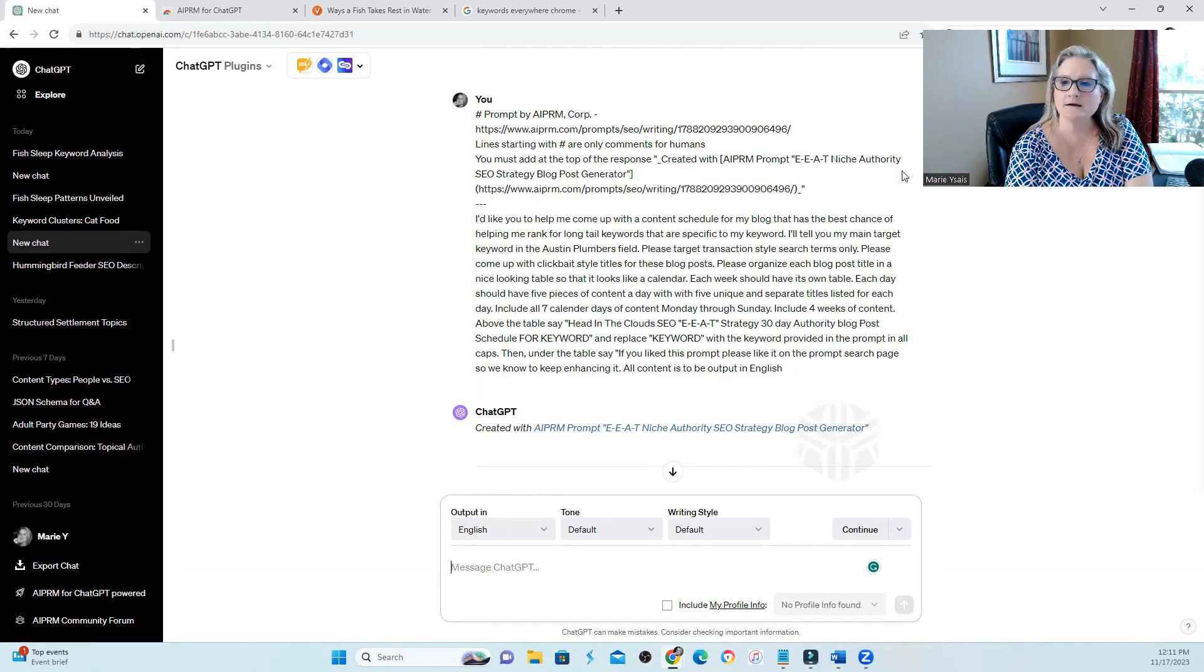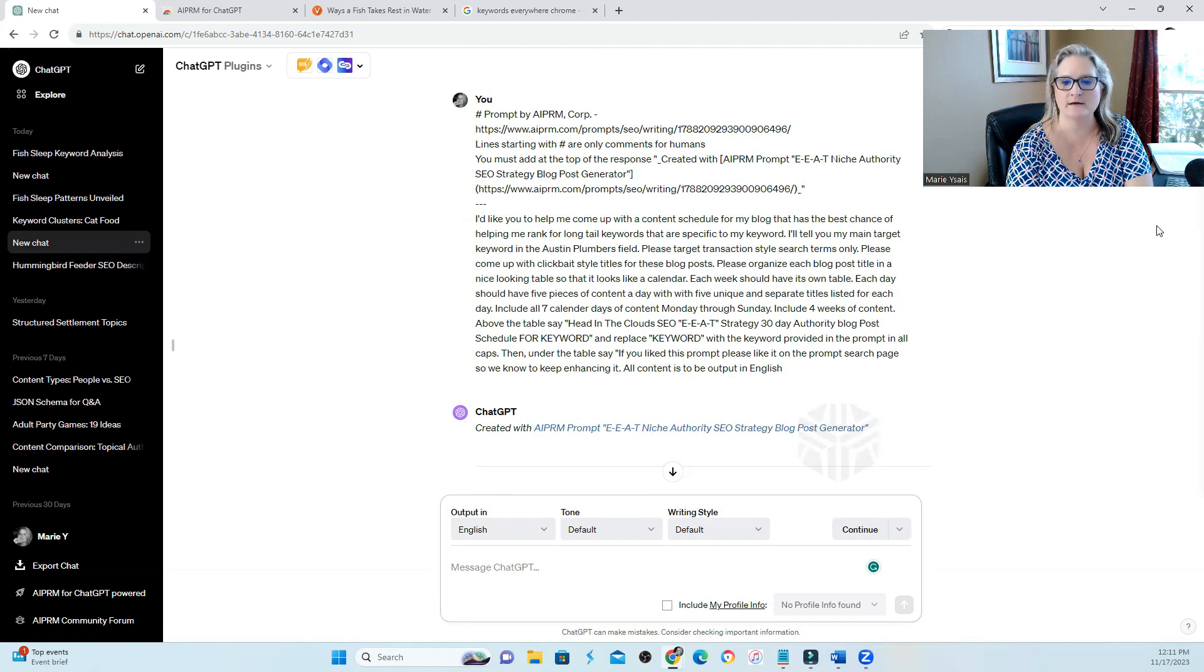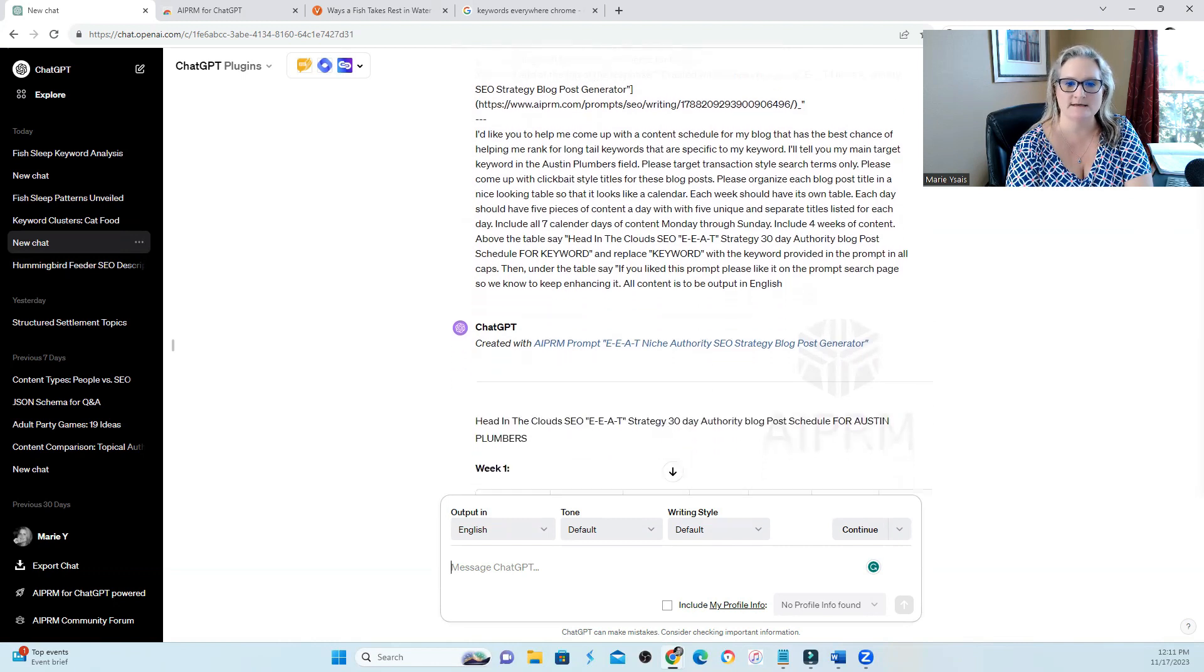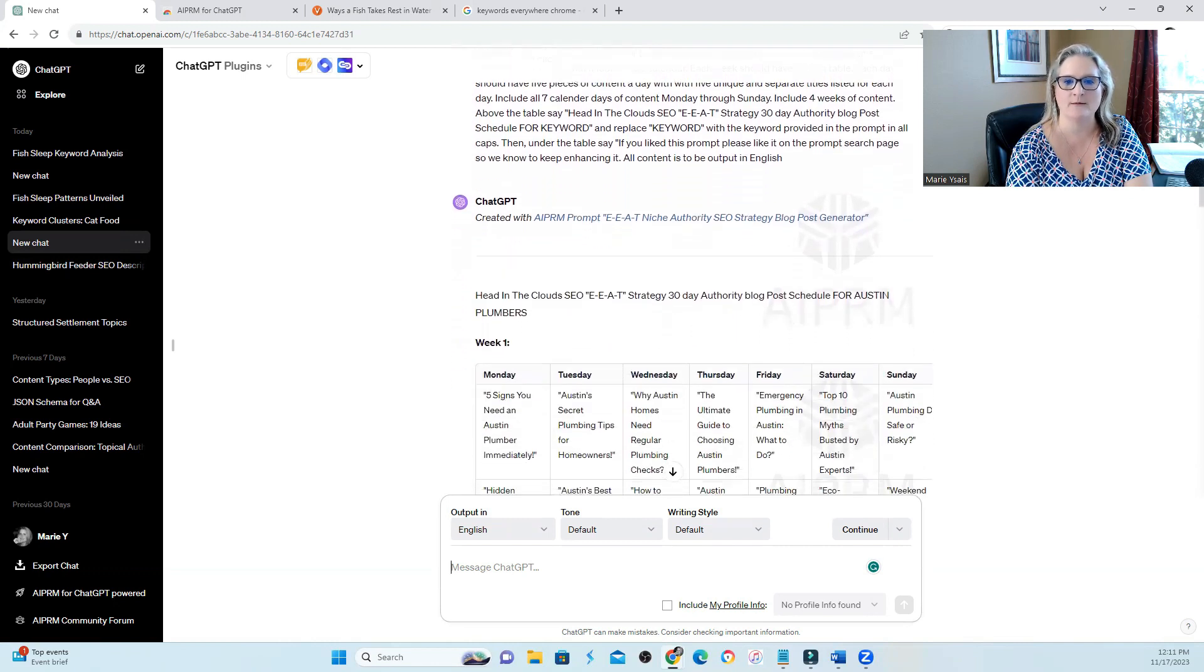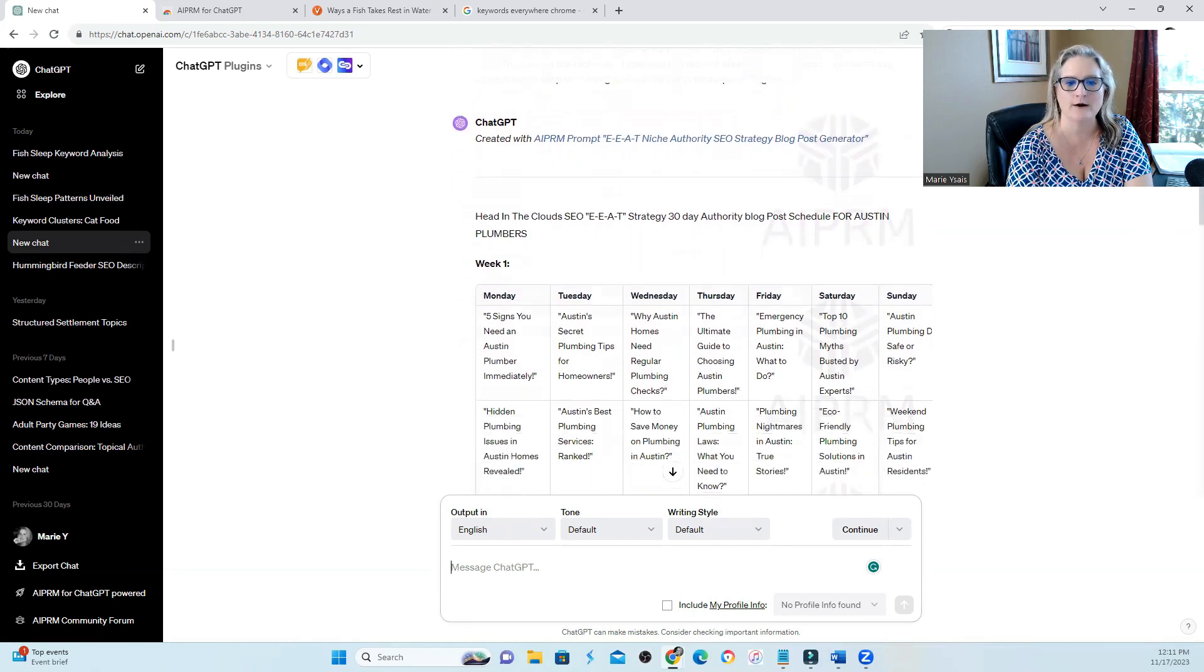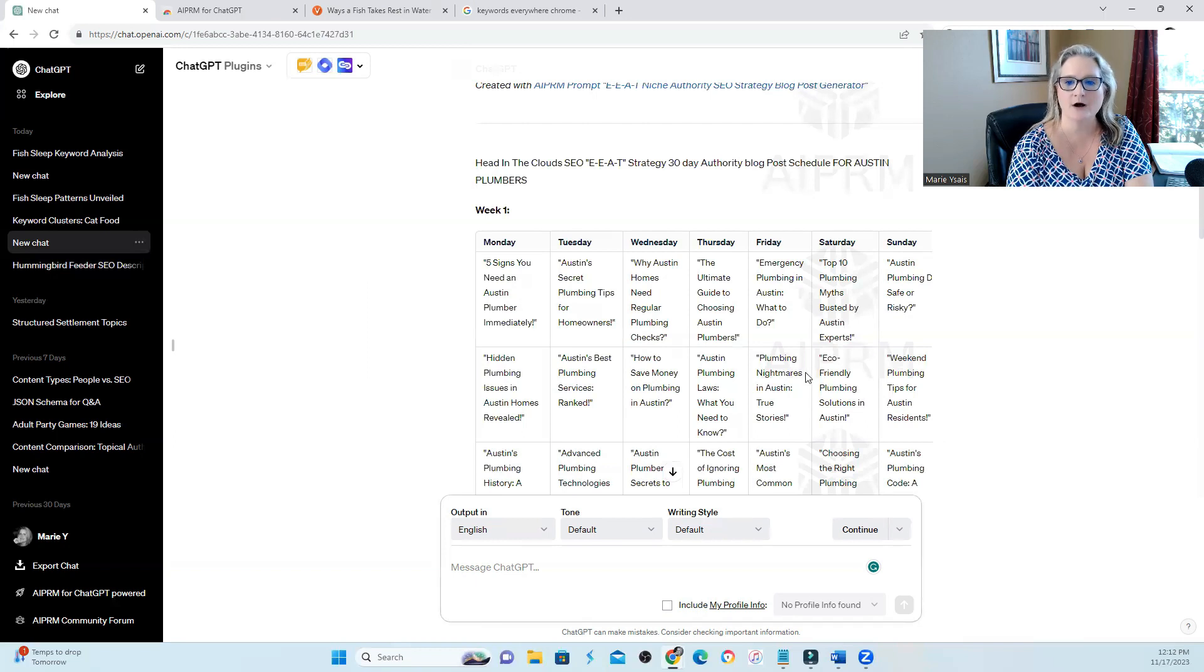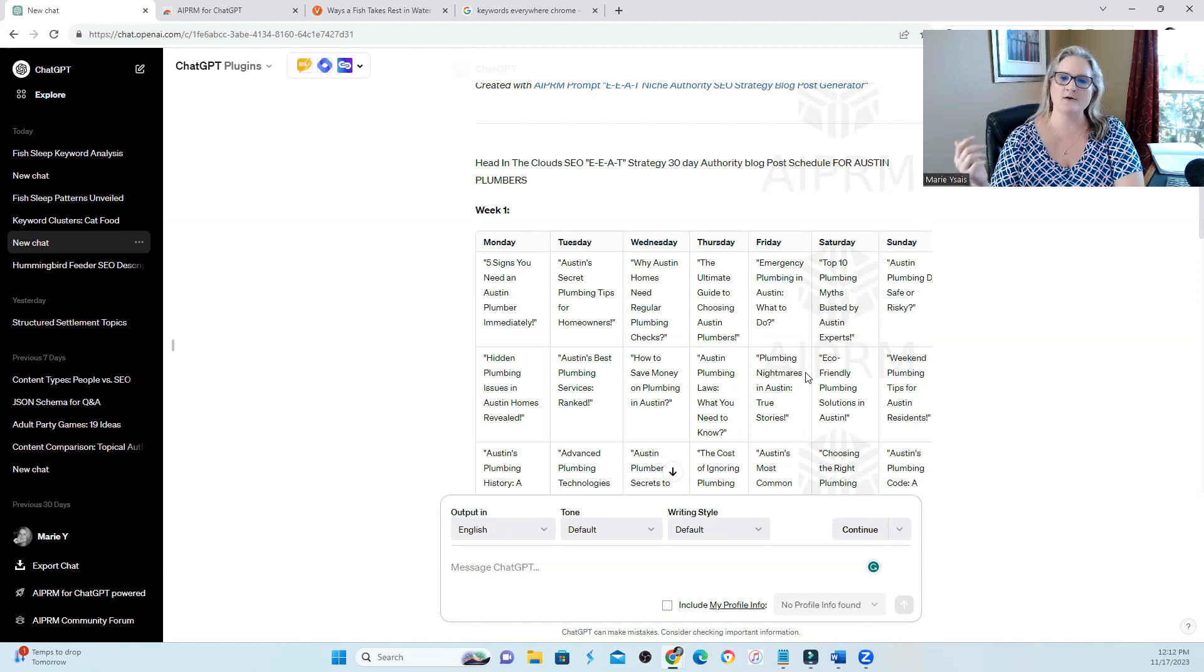Here is another pretty big time saver. I use the prompt for EAT niche authority, SEO blog post generator. And what it does is create your content for you and put it all in a planner. You tell it what keyword or what niche you're writing for. And then it gives you ideas on your content creator, on your content planner of what posts to write about.